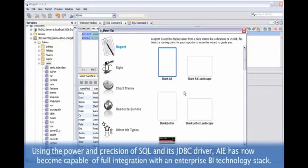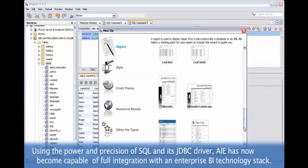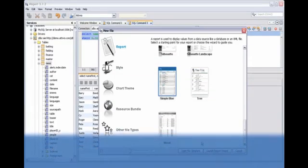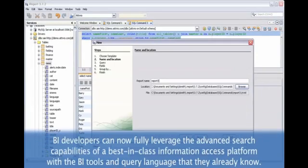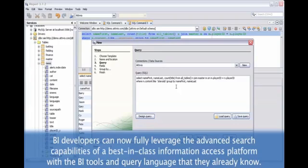Using the power and precision of SQL and its JDBC driver, AIE has now become capable of full integration with an enterprise BI technology stack. BI developers can now fully leverage the advanced search capabilities of a best-in-class information access platform with the BI tools and query language that they already know.